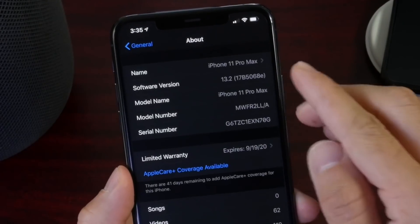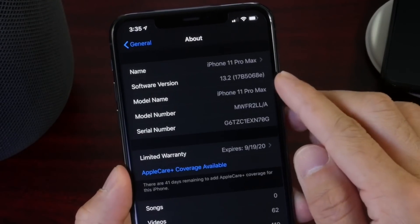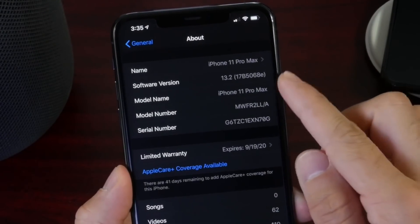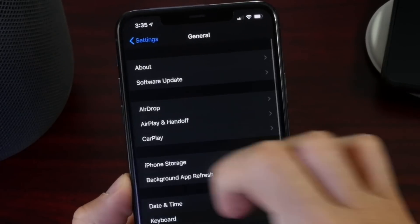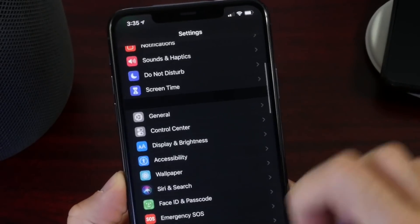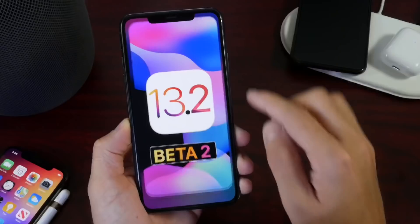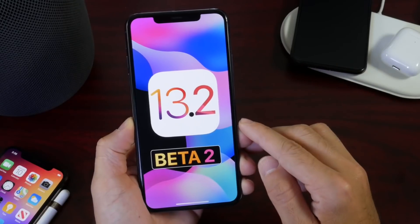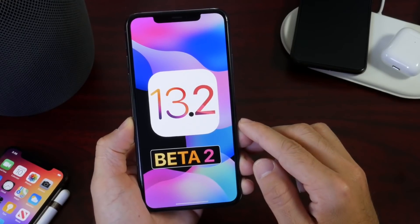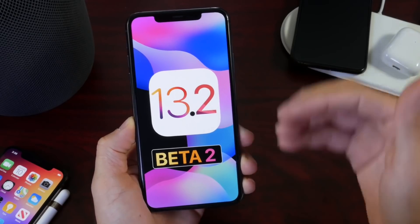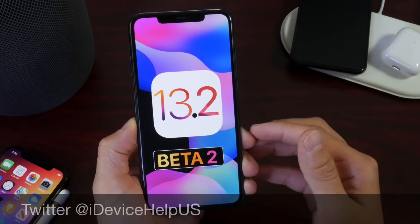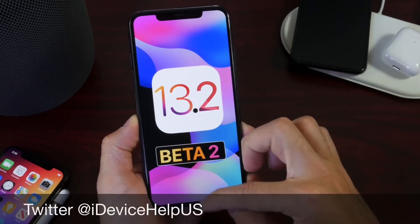The latest build number is 17B5068A — that's the build number for iOS 13.2 developer beta 2. For public beta testers, you can follow me on Twitter and I'll let you know when this is available for you.